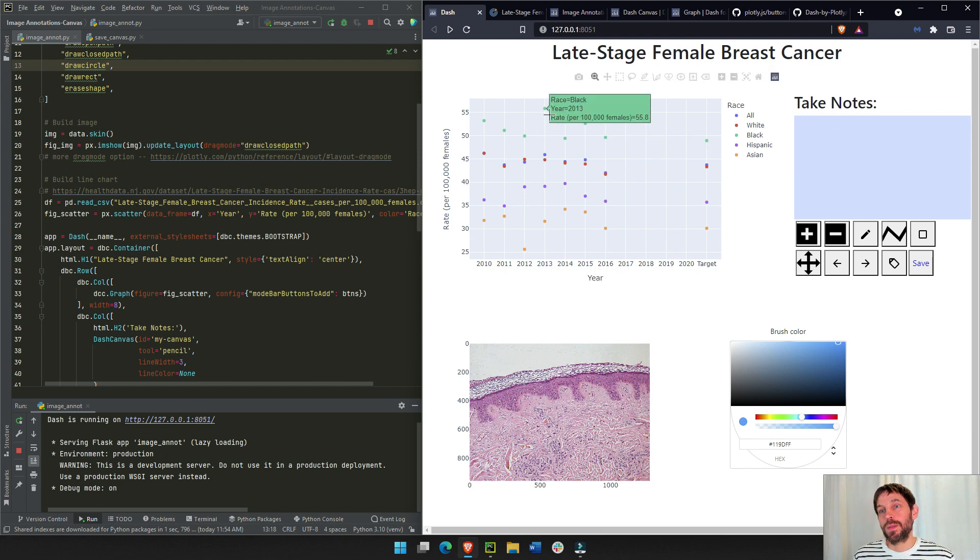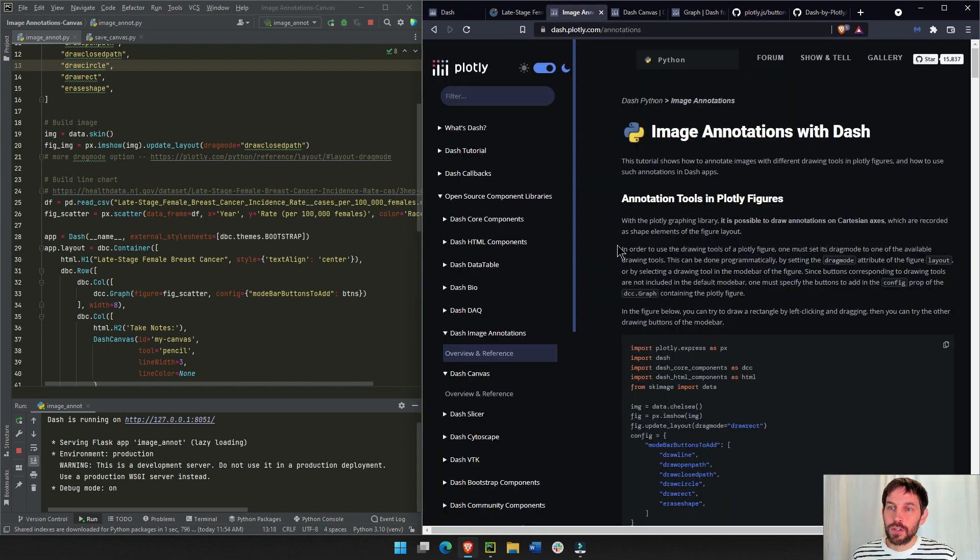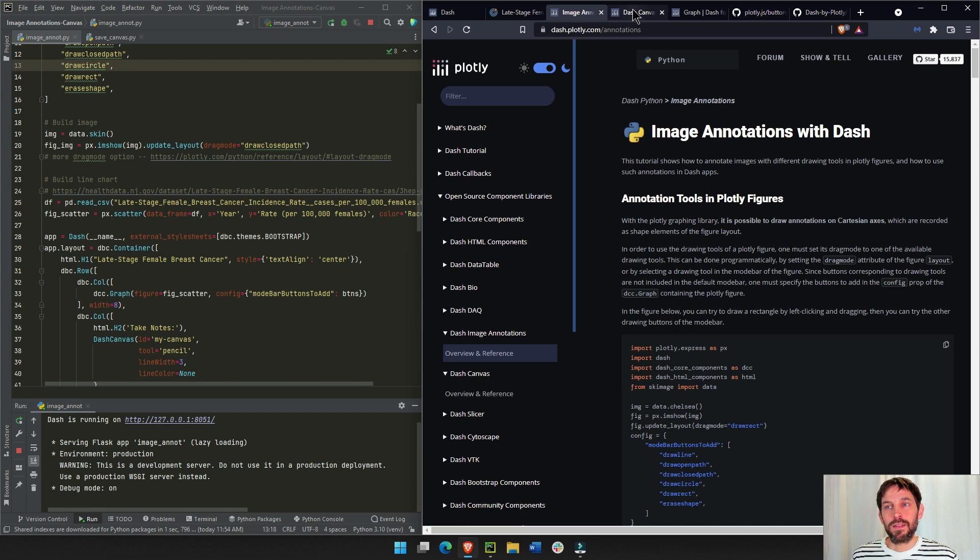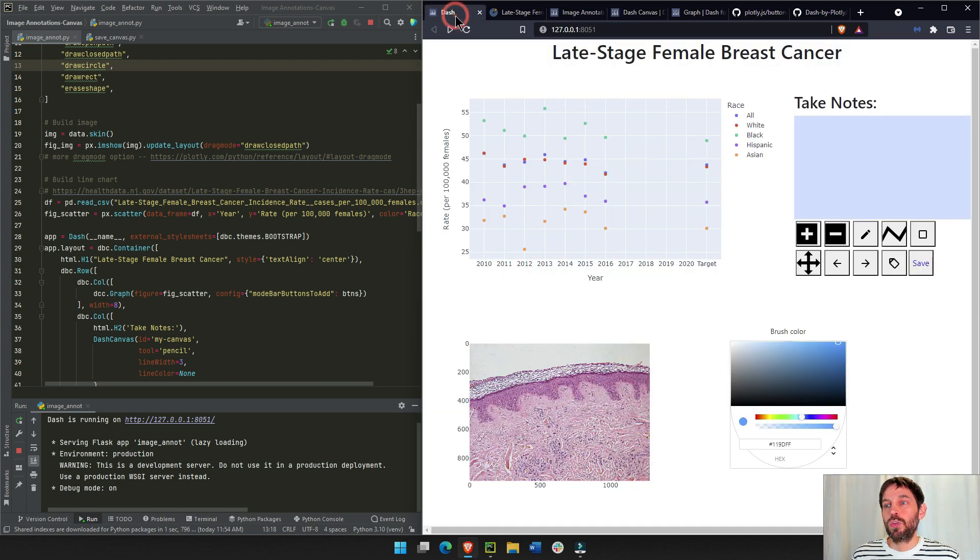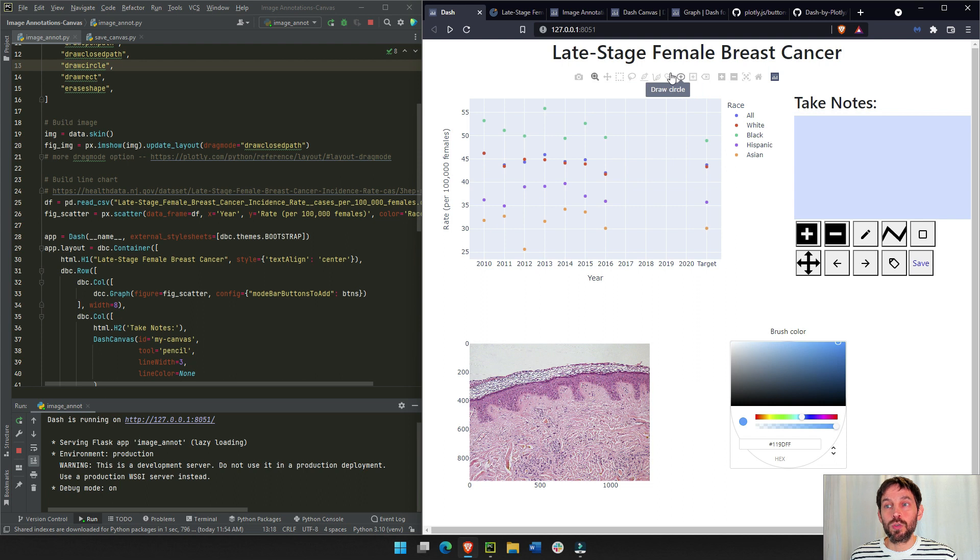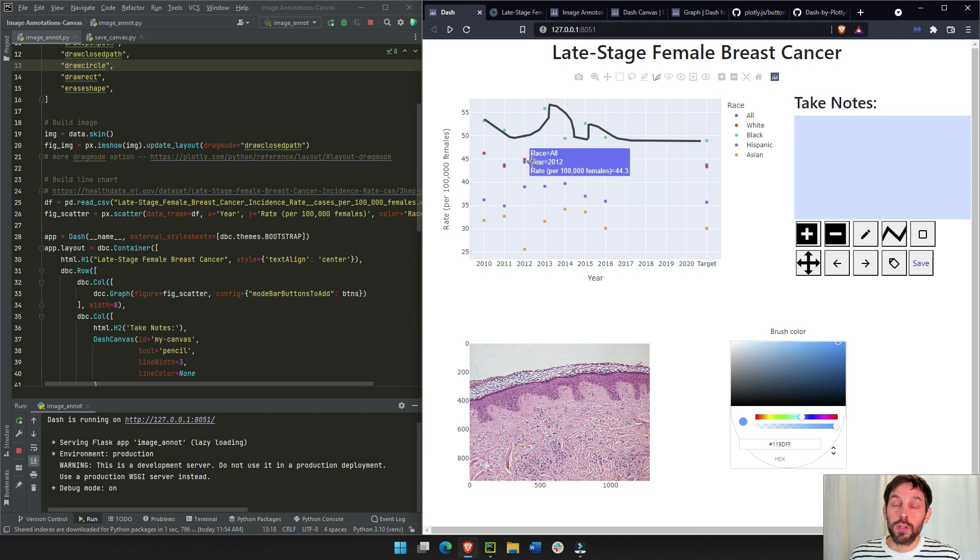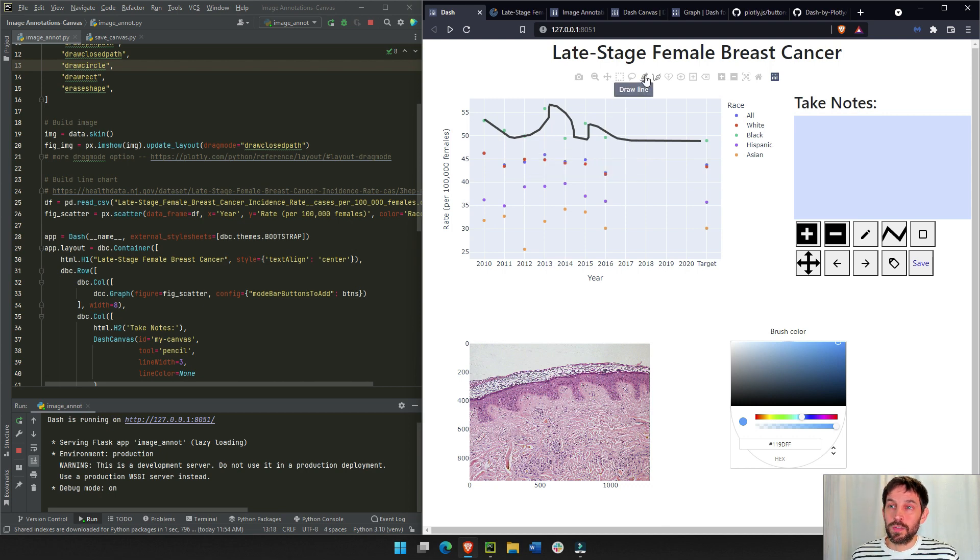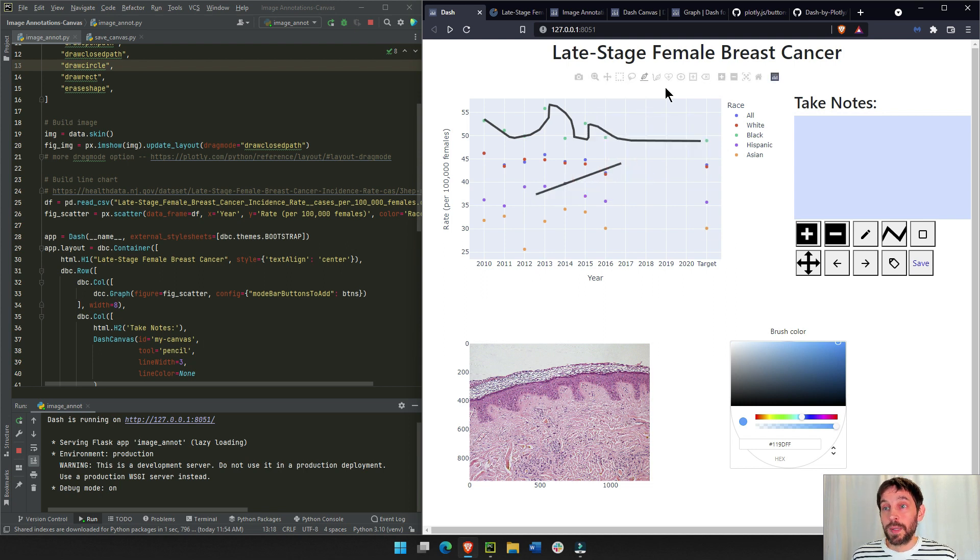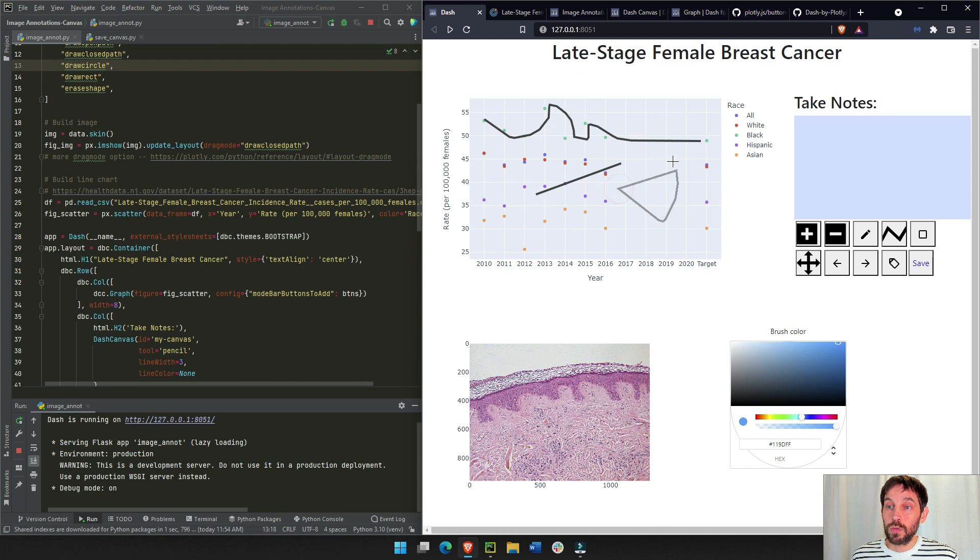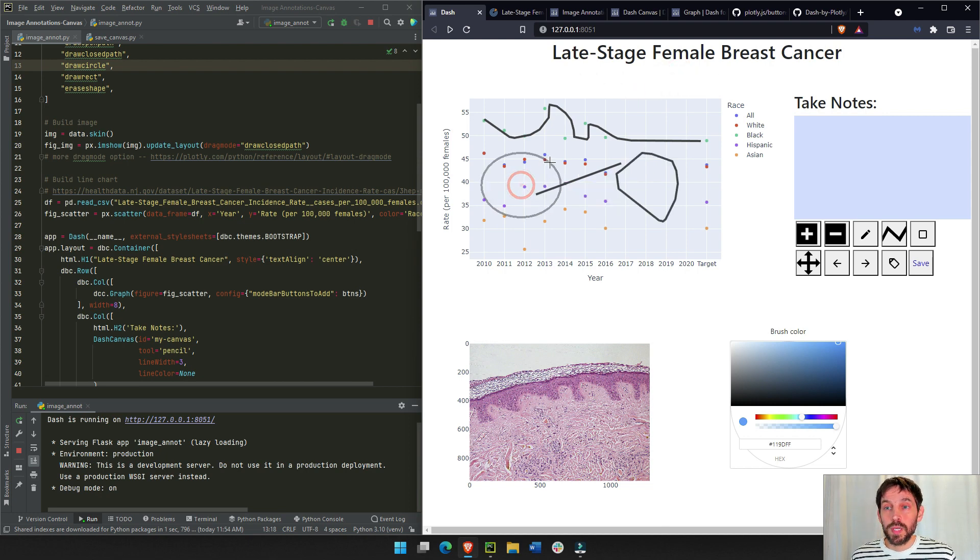In this tutorial, I'm going to show you how to use Dash image annotation component and the Dash canvas component to add buttons to your graph that allow you to draw on the graph itself. We have several buttons: a line button, open draw button, closed draw button, closed form button, and a circle that we can add.